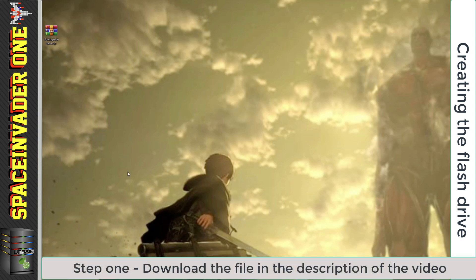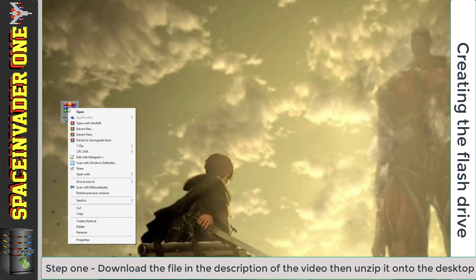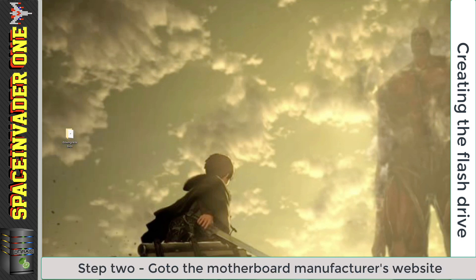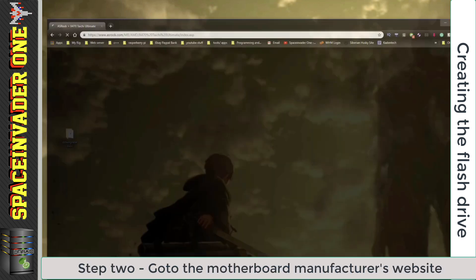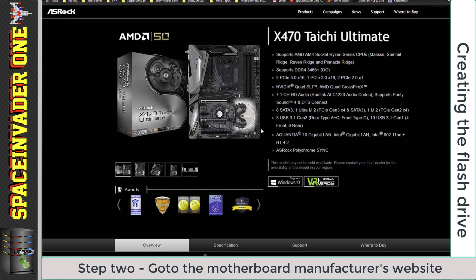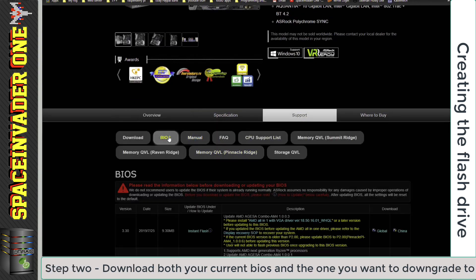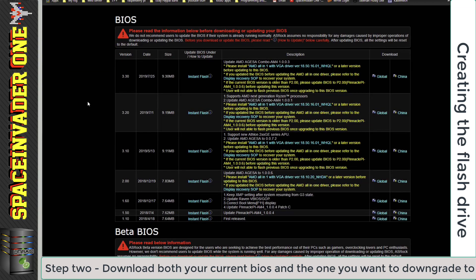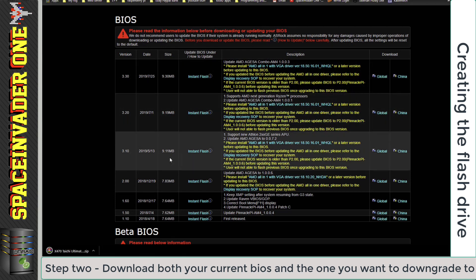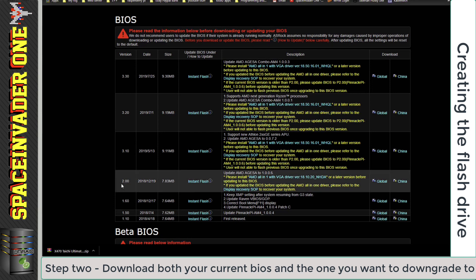The first thing we need to do is to download the file in the description of this video, called downgradebios.zip, and then we need to unzip it onto the desktop. Then next go to your motherboard manufacturer's website and download the BIOS for your board. There's two BIOSes here that we're going to need: the one that you're currently running at the moment, and for me that's 3.30, and of course we need to download the BIOS which we want to downgrade to, and for me here, that's version 2.00. So download both the BIOS files and put them onto your desktop.